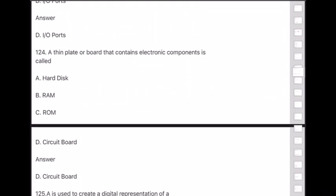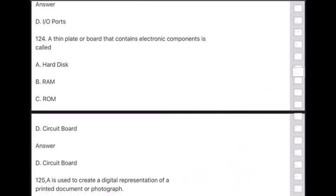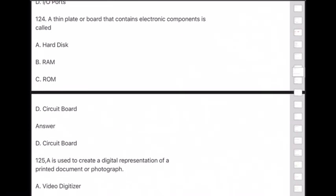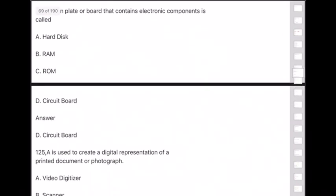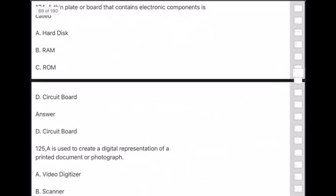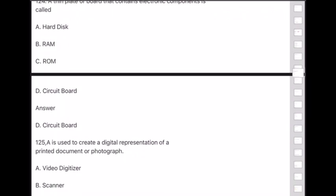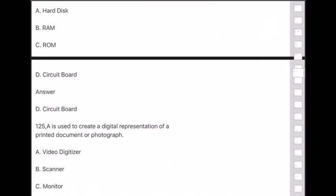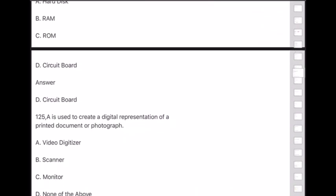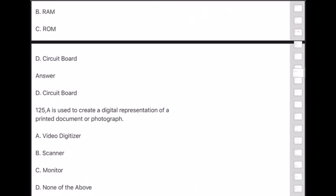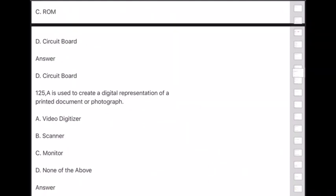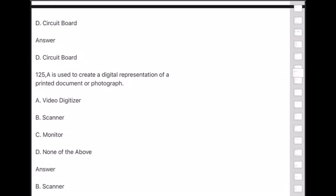Question 125: A device used to create a digital representation of a printed document or photograph is — answer is option B — scanner.